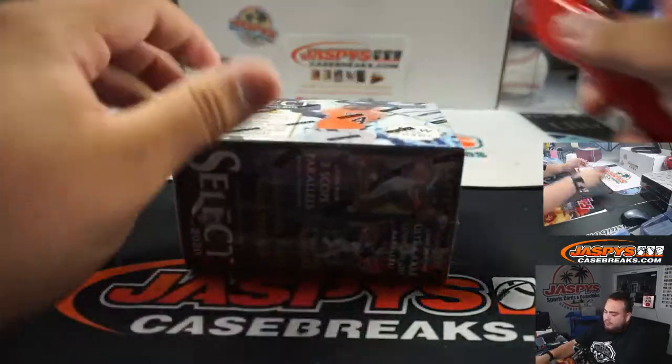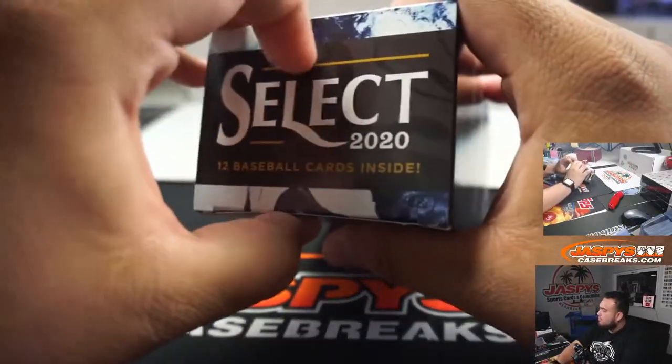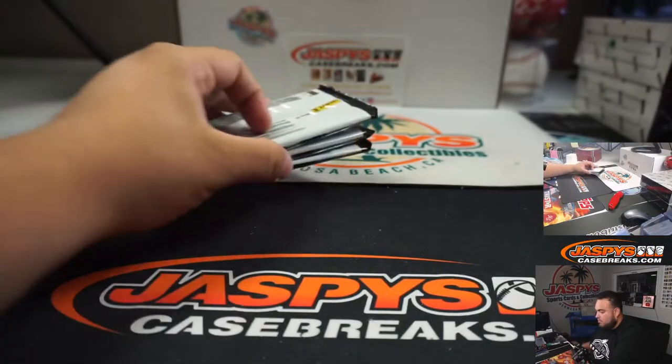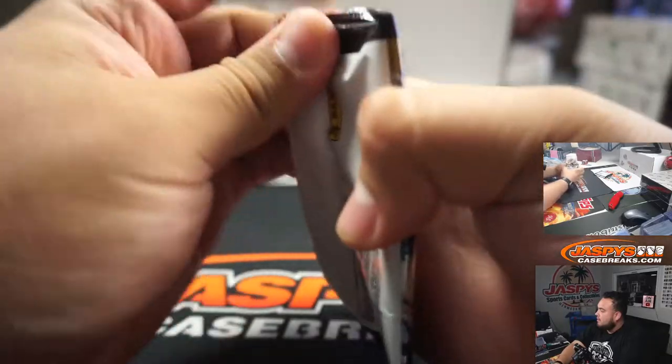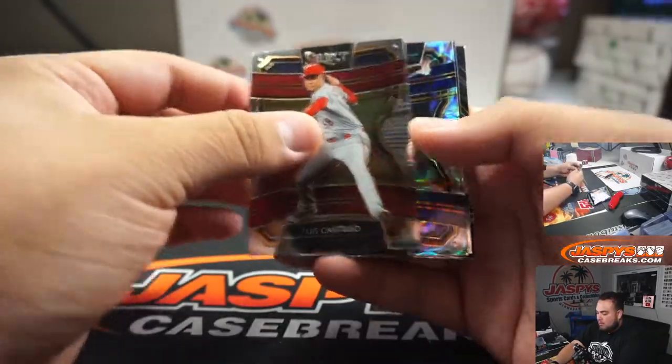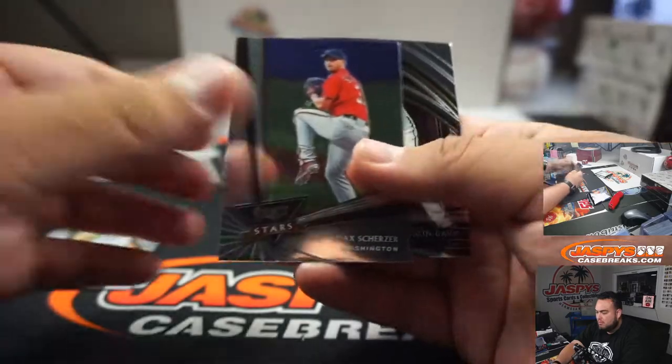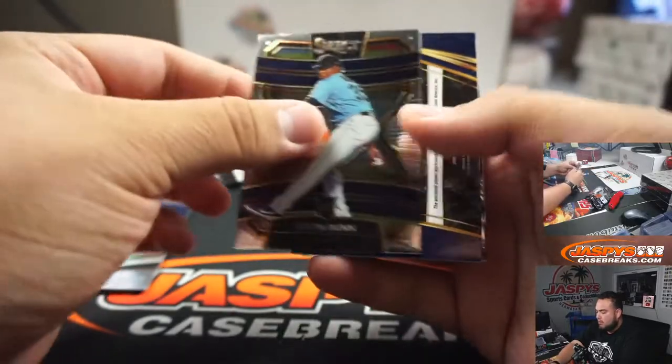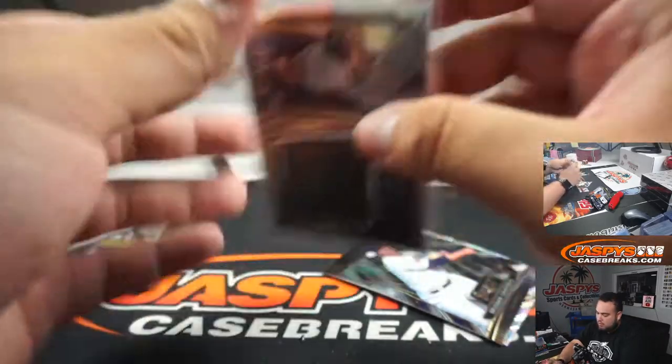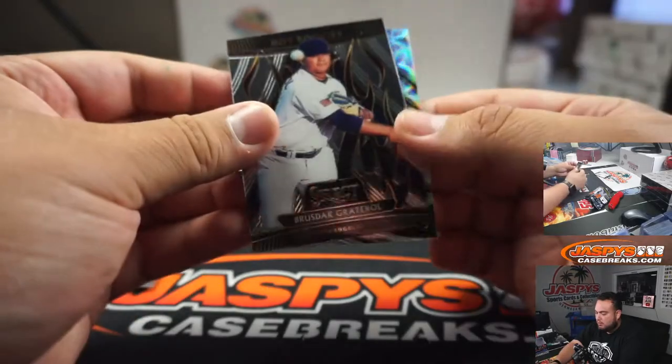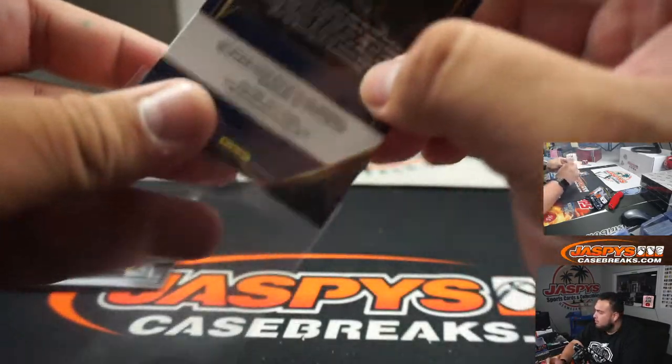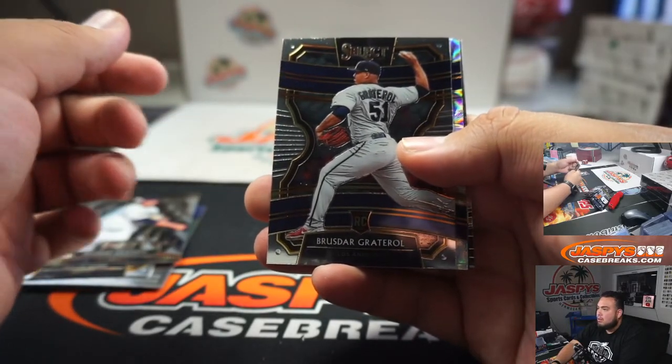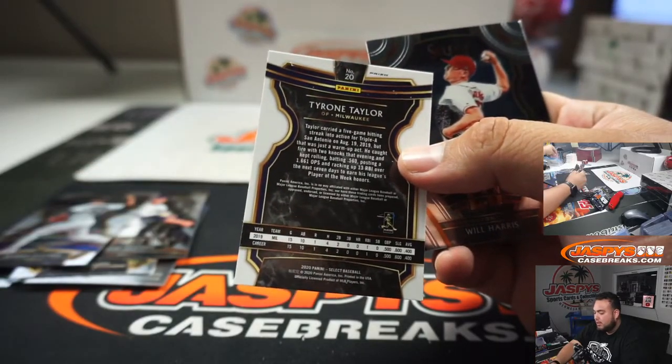Alrighty guys, good luck. Tommy Pham. Moose jersey relic, San Diego Padres. And we got Tyrone Taylor.